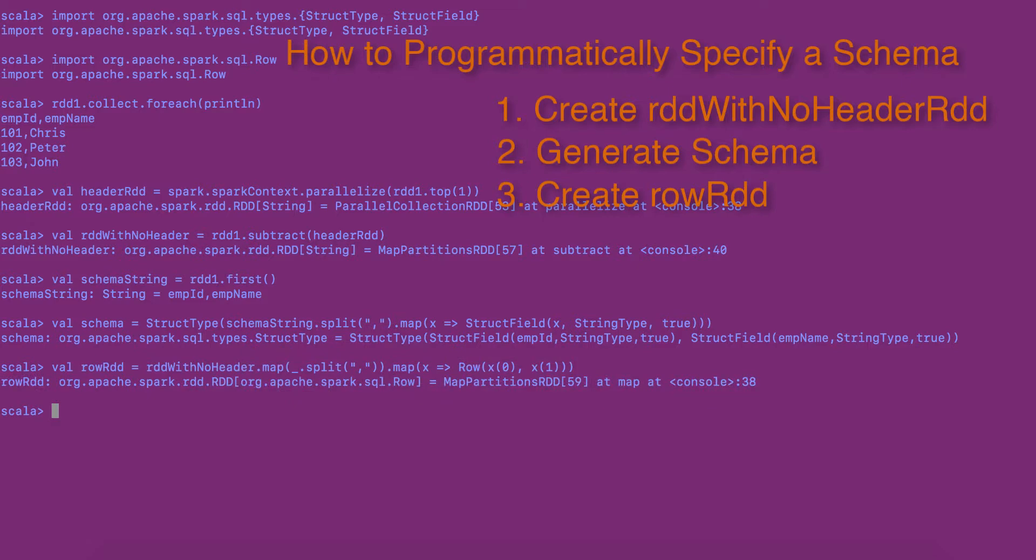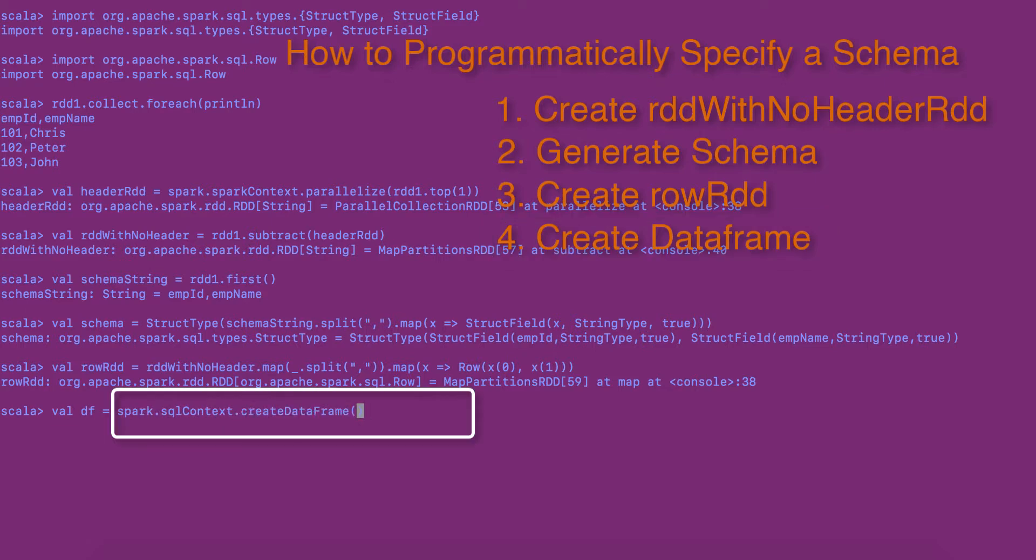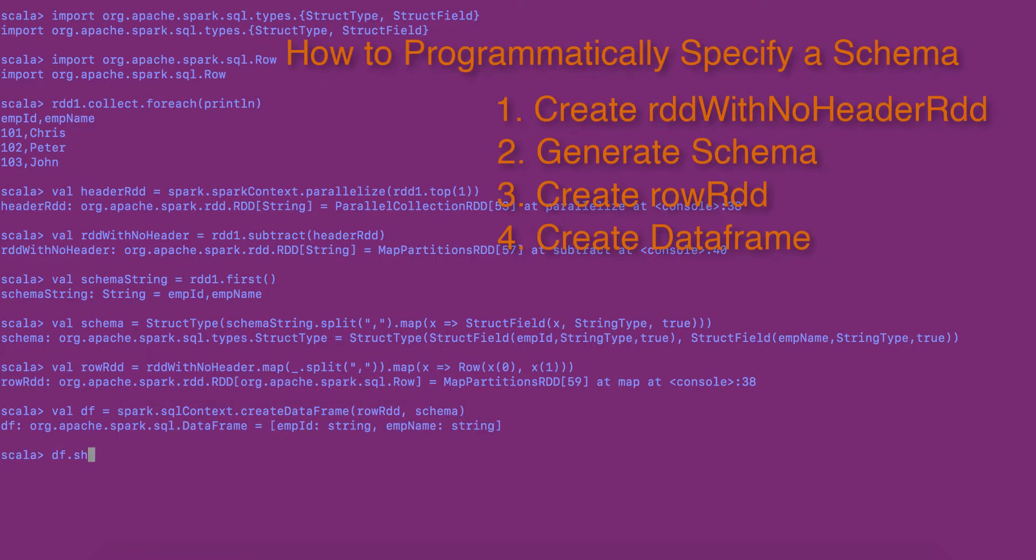Step 4. The final step is to create data frame by using SQL context's create data frame method. Here, I am passing the row RDD and schema as parameters. This gives us a new data frame.